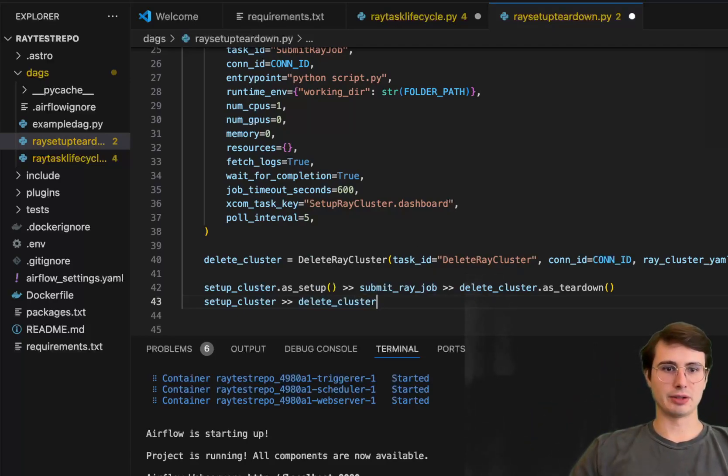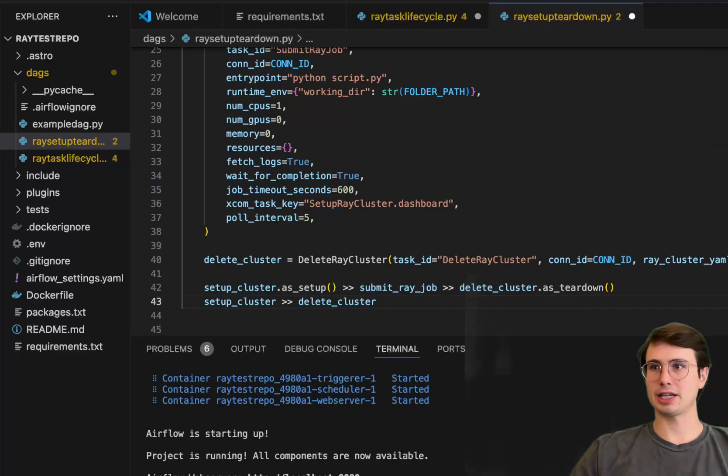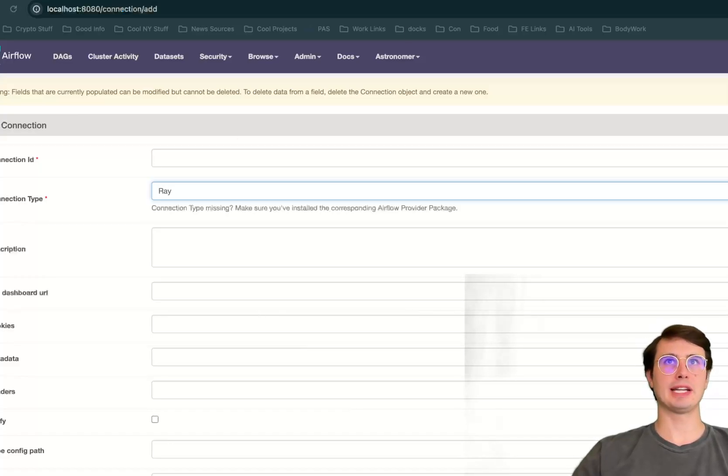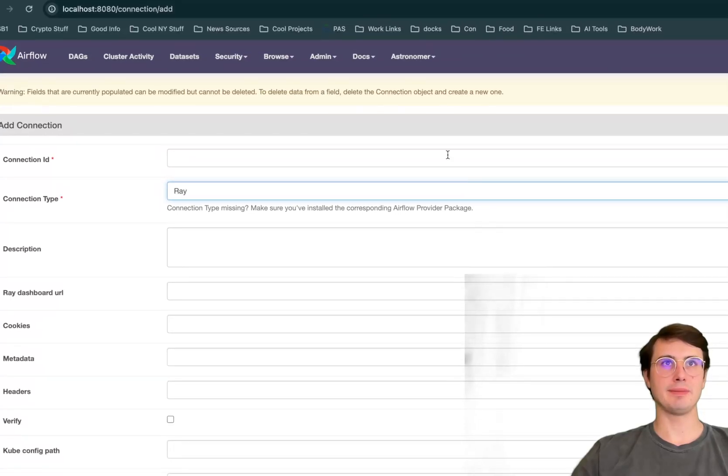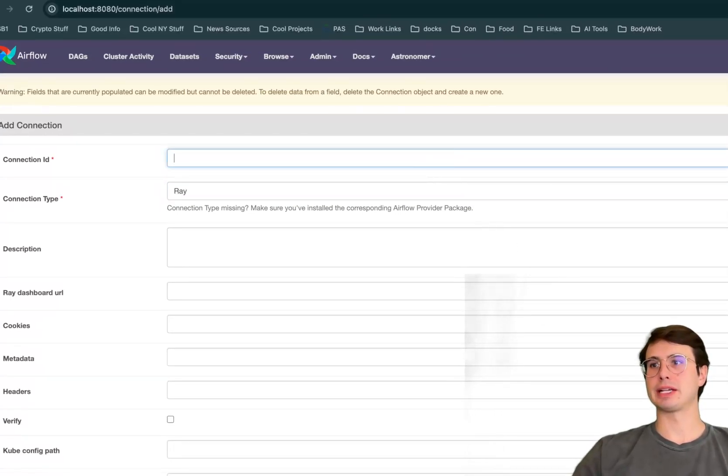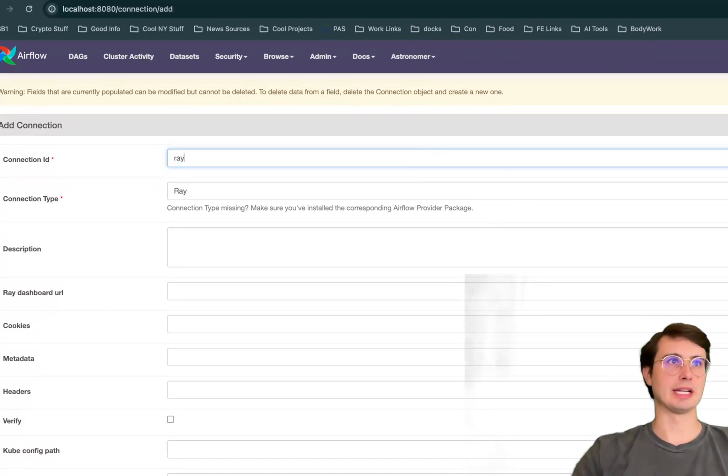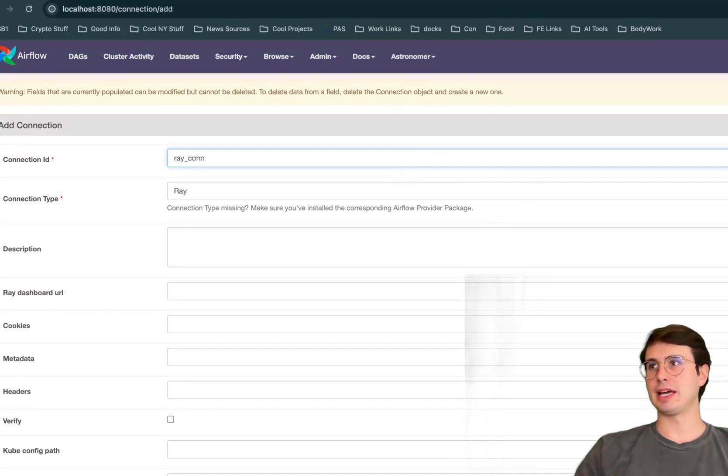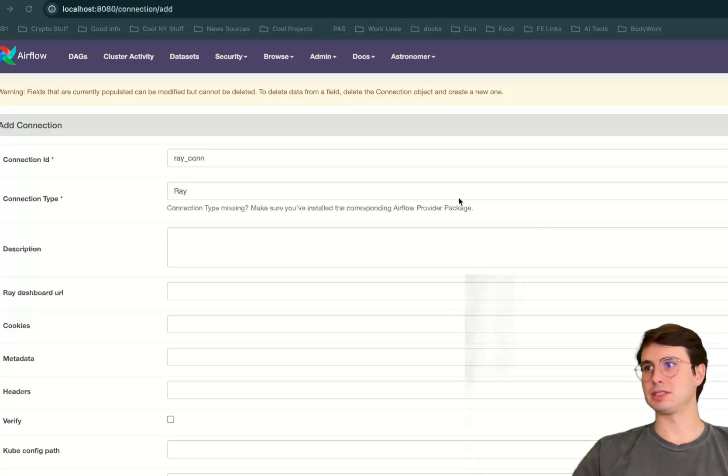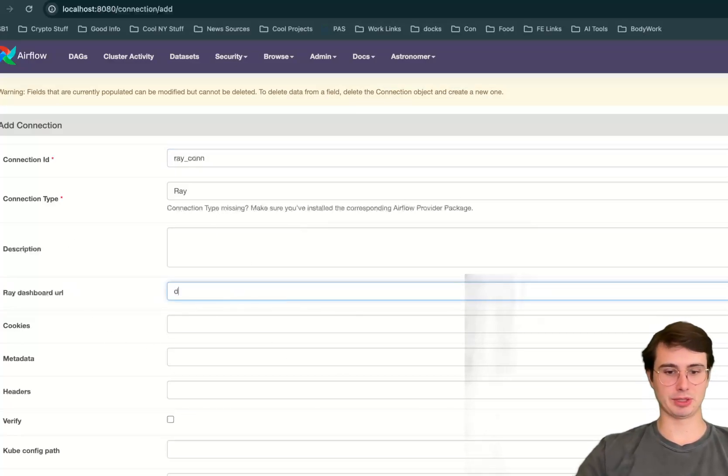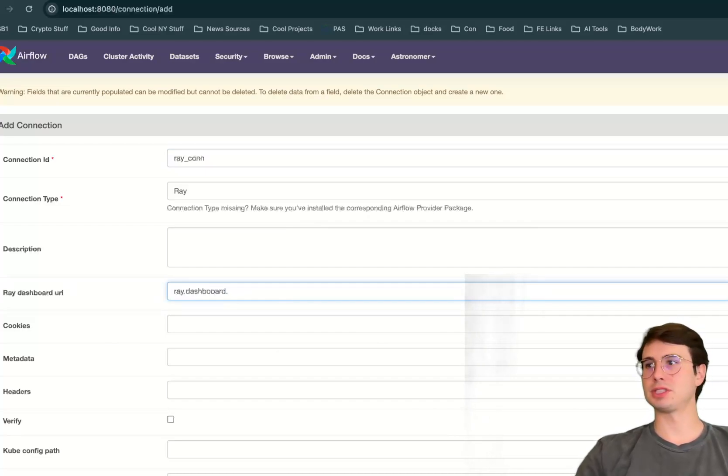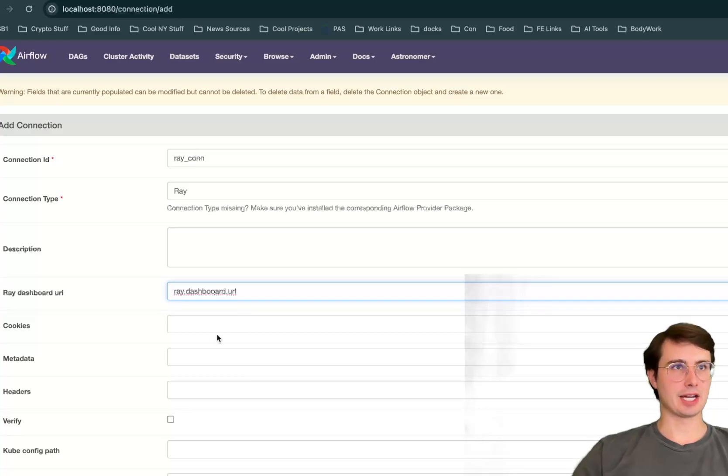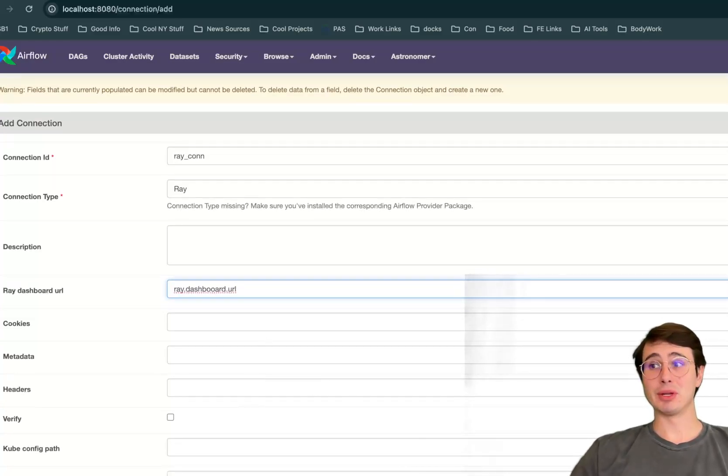And then if we go into the UI to actually set up our connection, just go to the connection management UI, go to Ray connection type, and then make sure you're just setting the Ray connection ID as raycon, since we set it in the scripts. And then what you'll need to do to add these is just the Ray dashboard URL. So dashboard URL, ray.dashboard.com, so wherever you're hosting it. And then any other metadata fields, headers here as well.